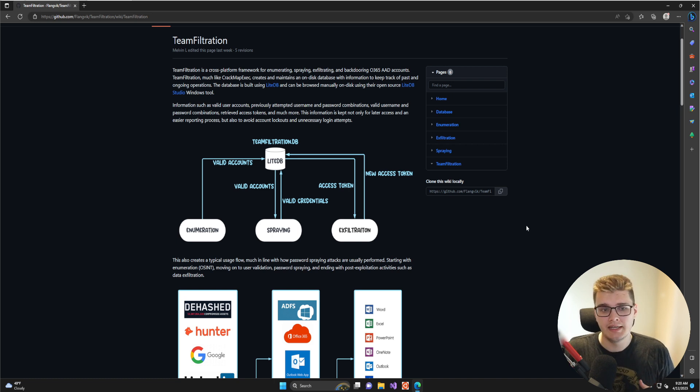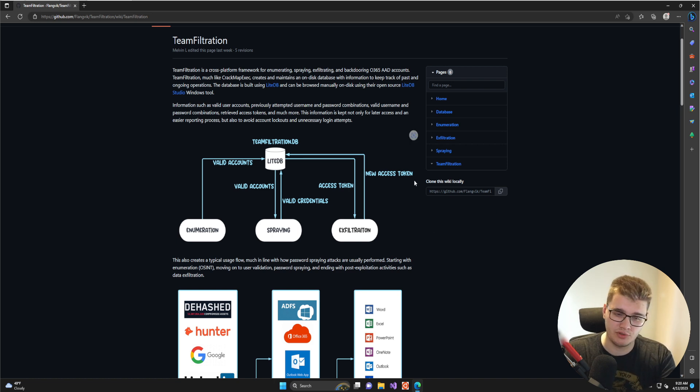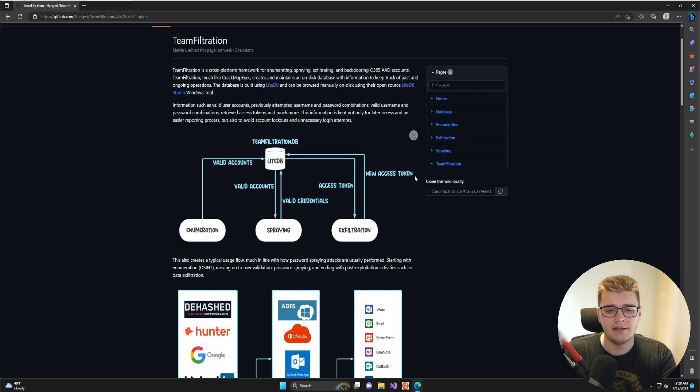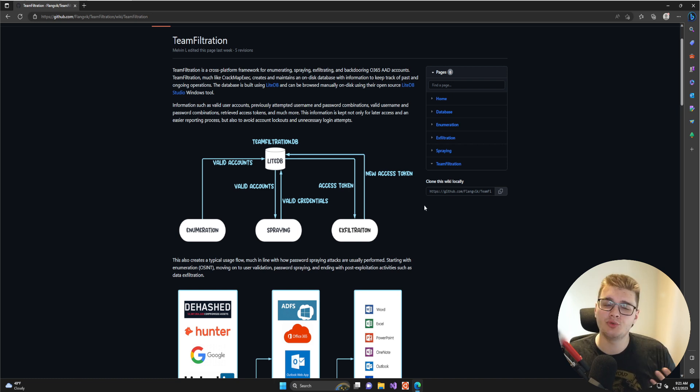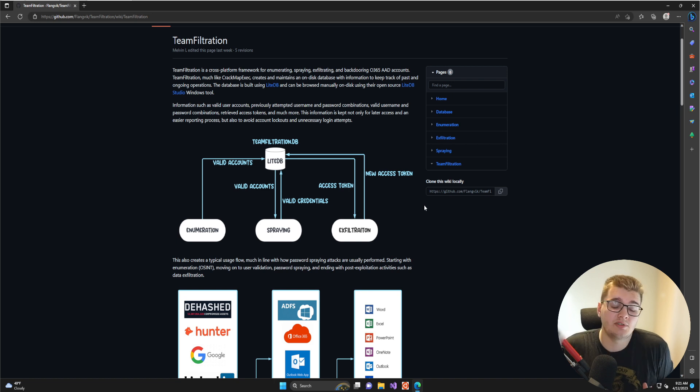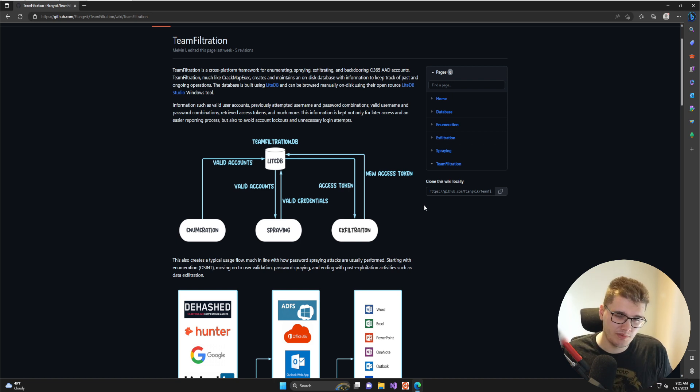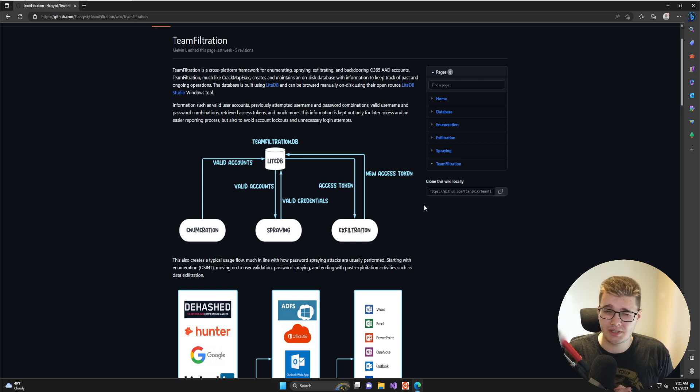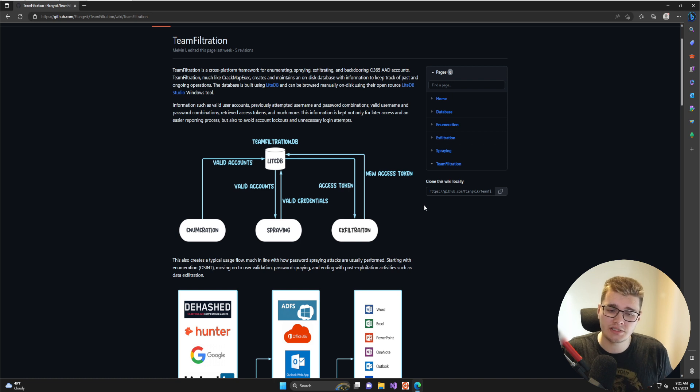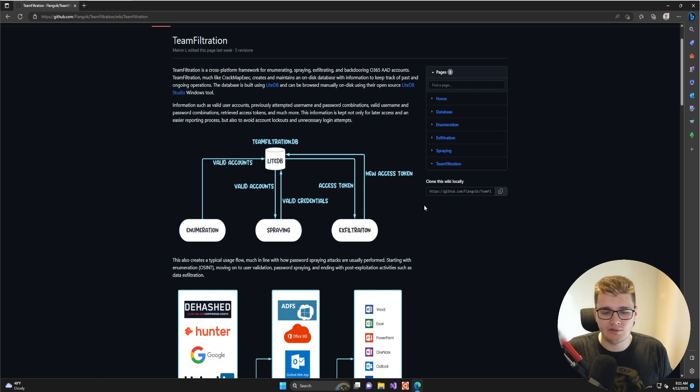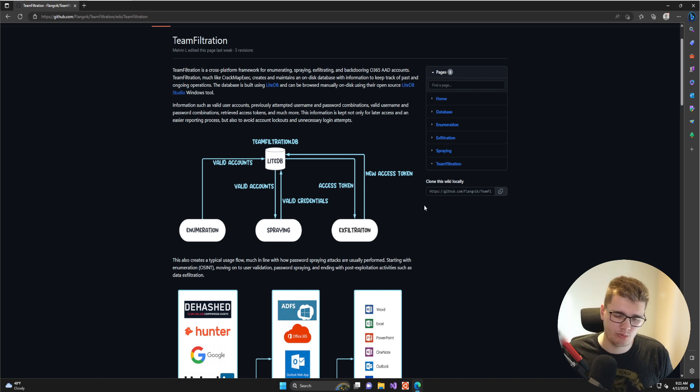Team Filtration is built on top of a database structure called LiteDB, which is essentially just a file database on the system. Whenever you do certain tasks within Team Filtration, it will store that information in the database so you can use it across modules. There are five modules within Team Filtration, with three major ones: enumeration, spraying, and exfiltration. Then you have two additional modules for database and backdoor operations.